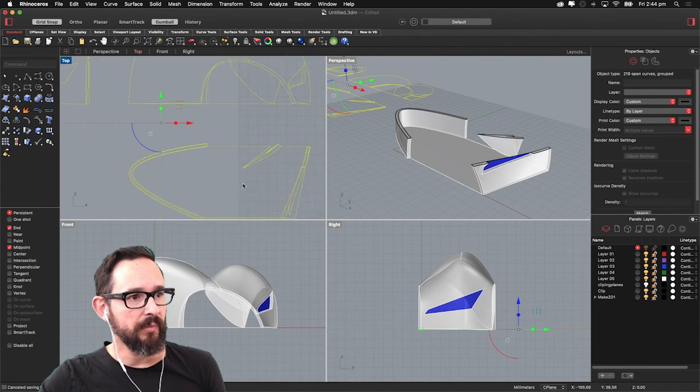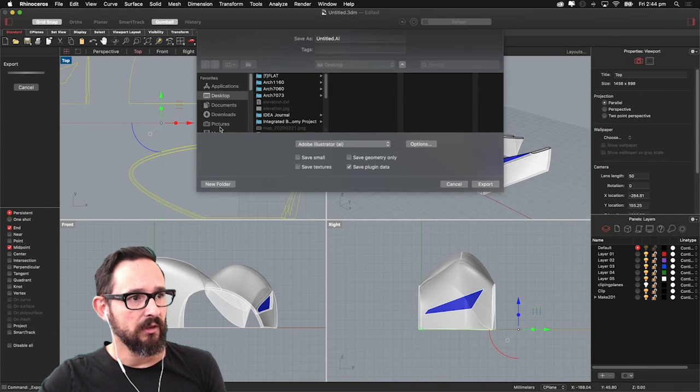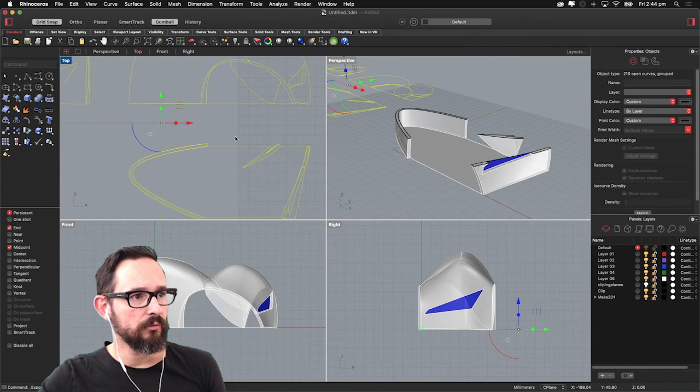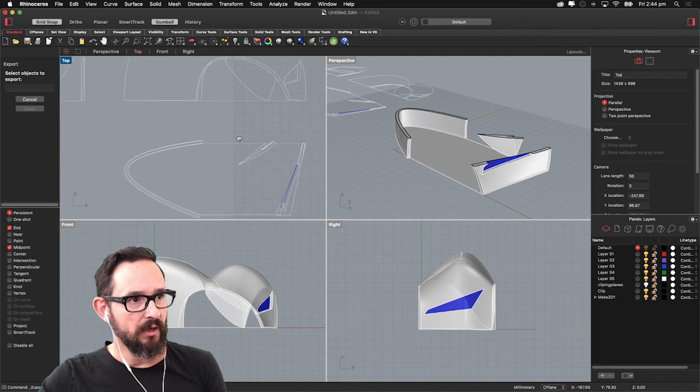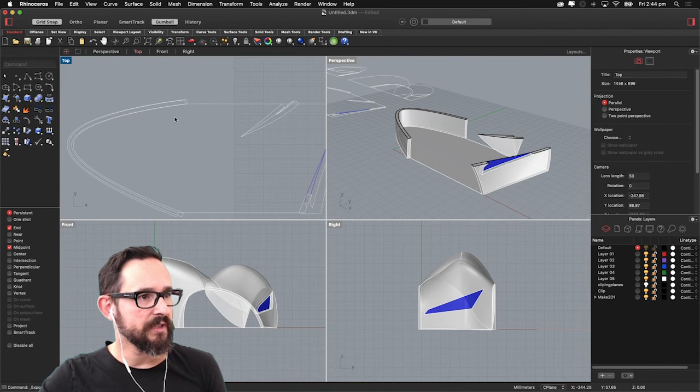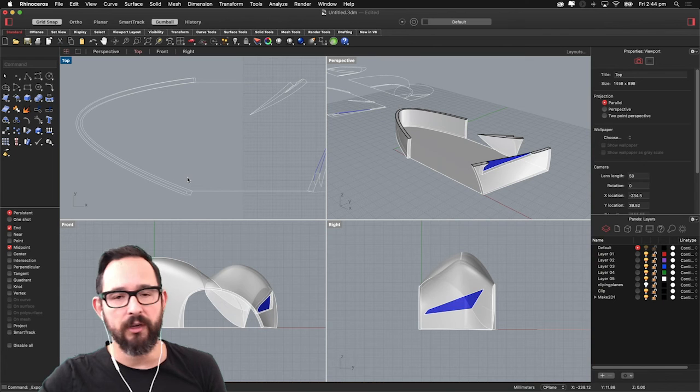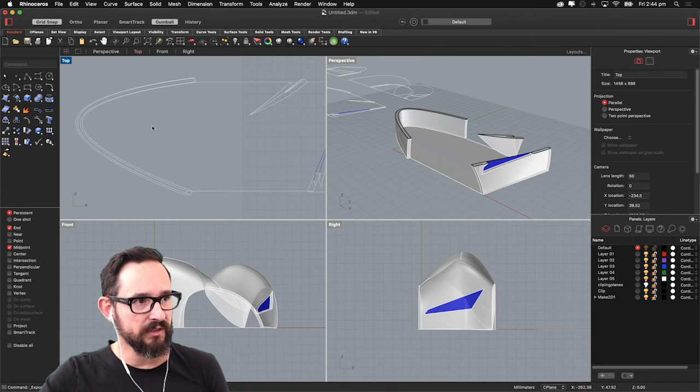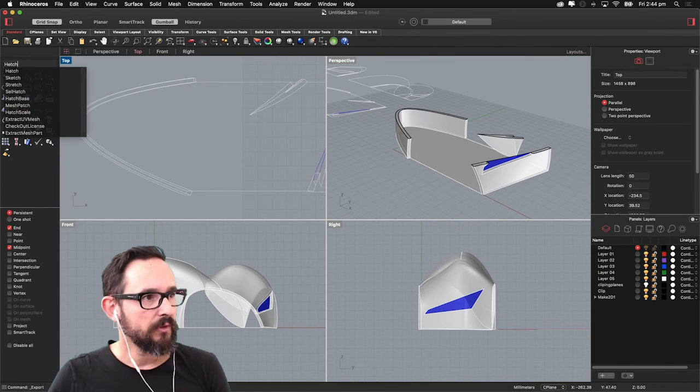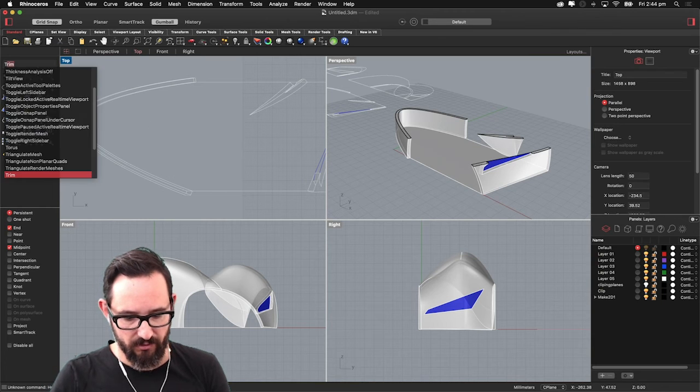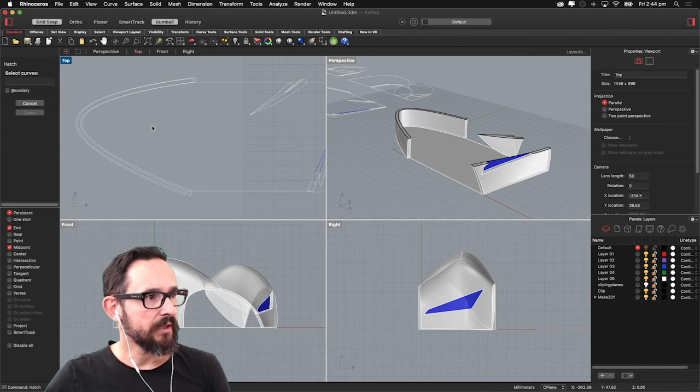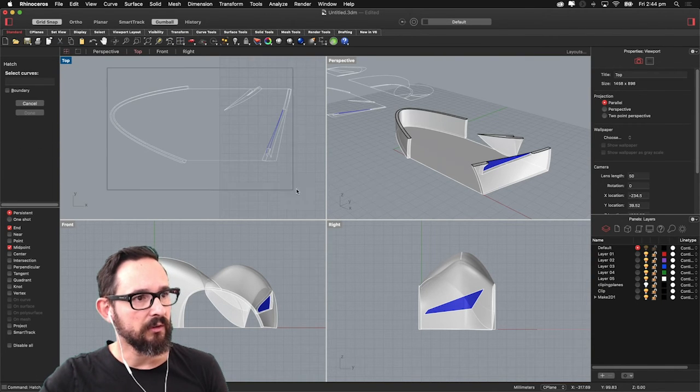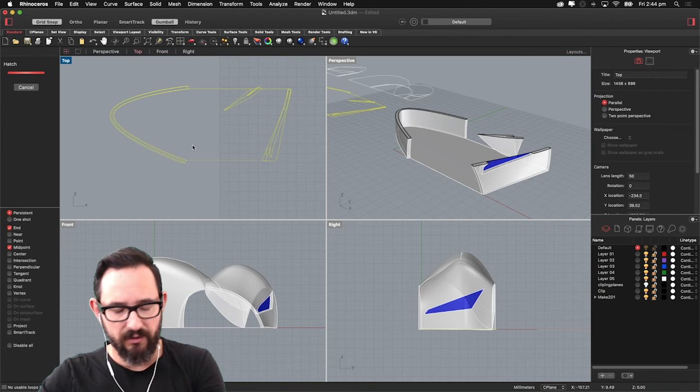And basically I'm going to add the hatch to my plan view. So we are going to hatch this drawing. We can do it in Illustrator as well, but I think it's always simpler to do it in Rhino. So hatch, select the curves. You can select those. Press enter.